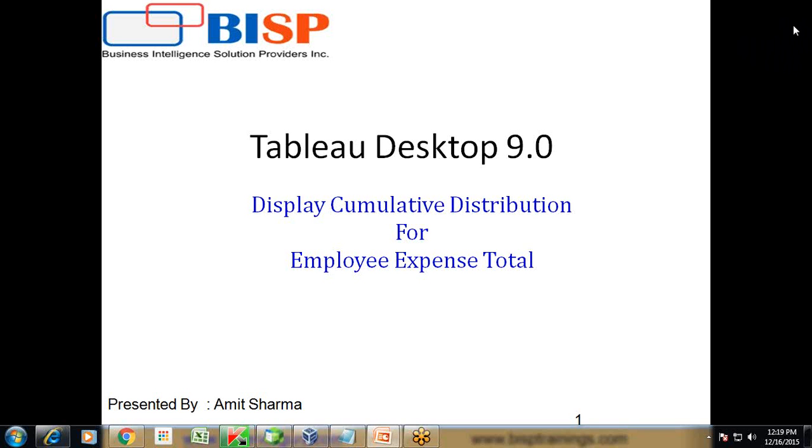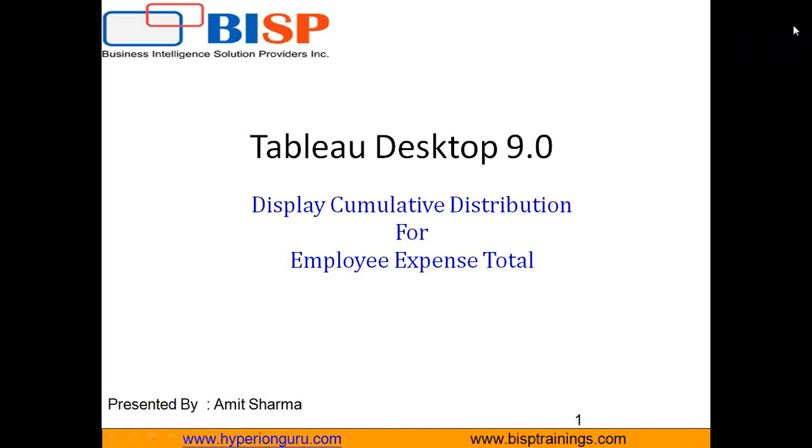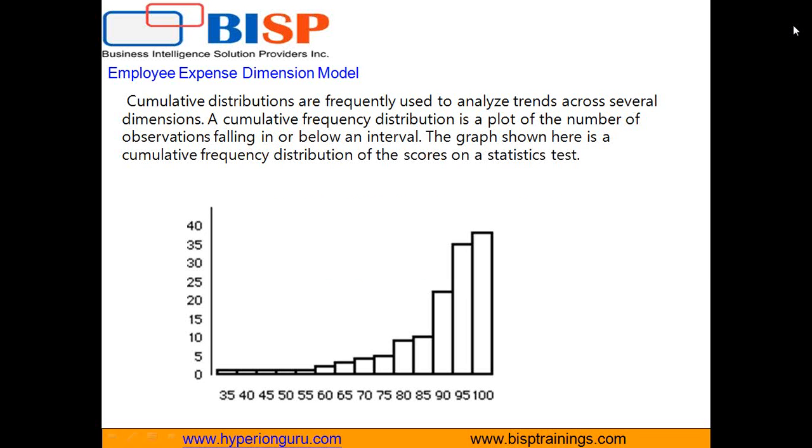Hello friends, once again welcome to BISP trainings.com. Today I'm going to show you how to perform cumulative distribution on HR expense records. As we've been working on designing an HR expense model, today's example will perform statistical analytics called cumulative distribution. Before we build it in Tableau, let's see the purpose of cumulative distribution.